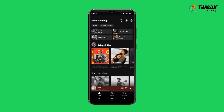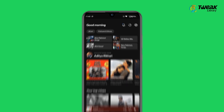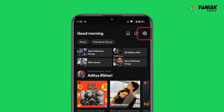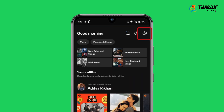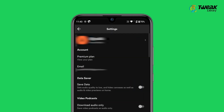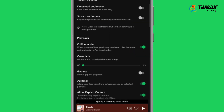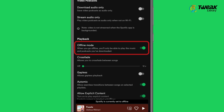Disable Offline Mode: Open Spotify app, tap on the settings icon at the top right corner, scroll down to the playback section and disable the toggle next to the offline mode.